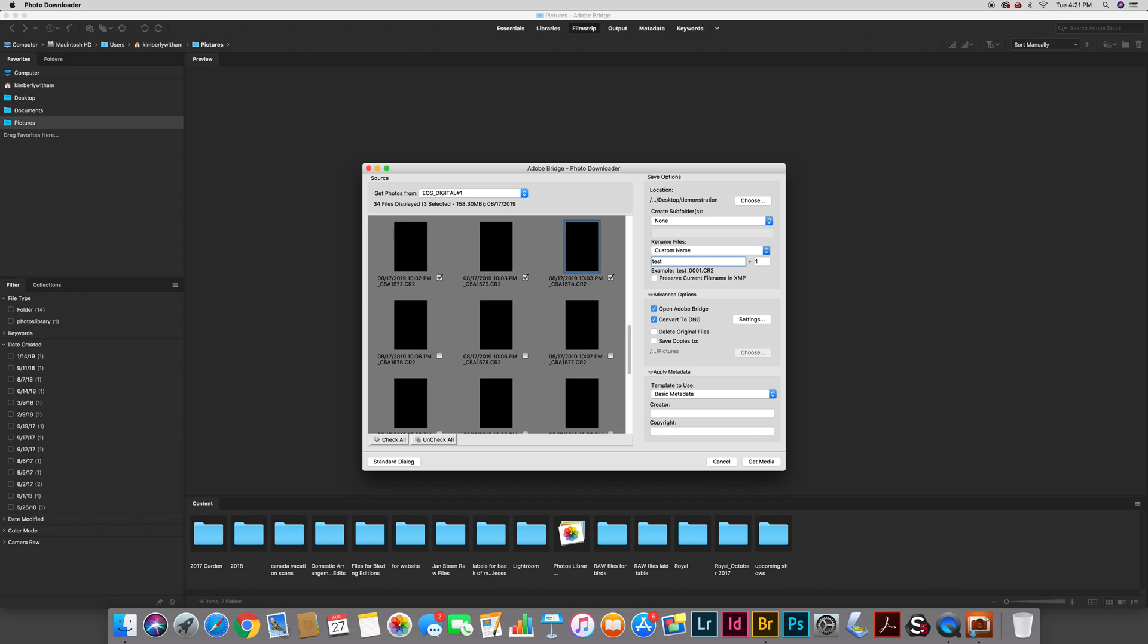I'm not even going to bother changing the settings here. The default settings are just fine. I don't want to go too deep down the DNG rabbit hole but suffice it to say if you convert to DNG you're sort of assured that going forward you're always going to be able to open your files and you won't have any raw file conflicts.